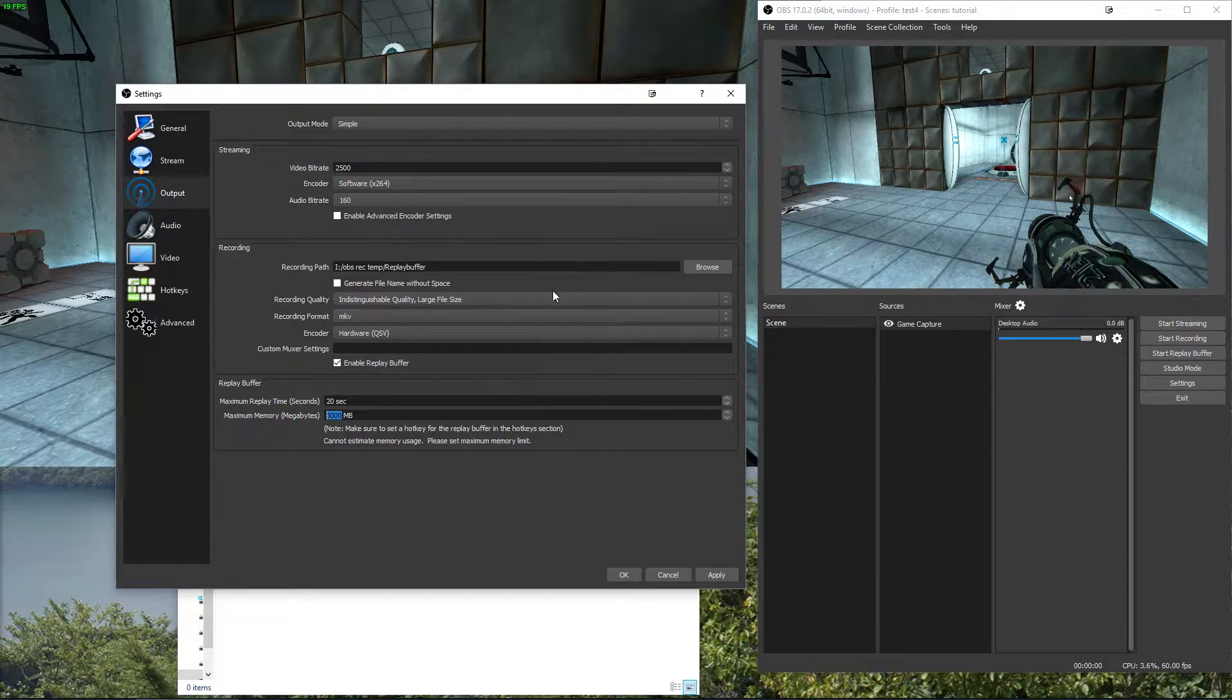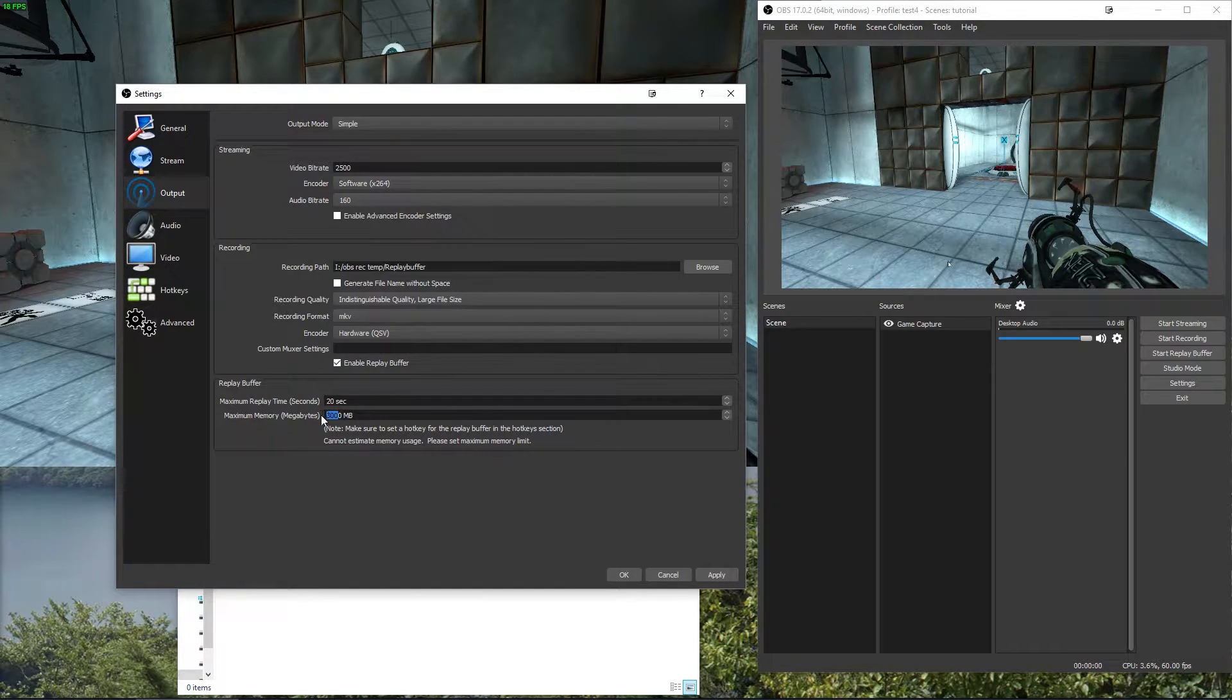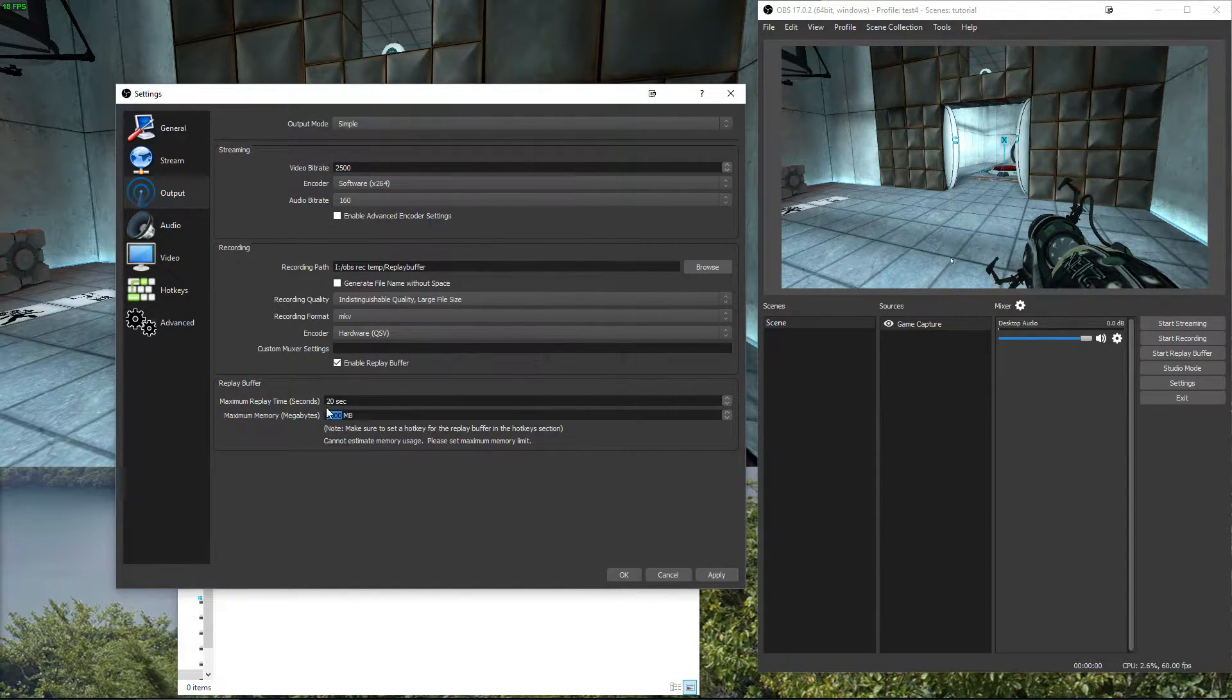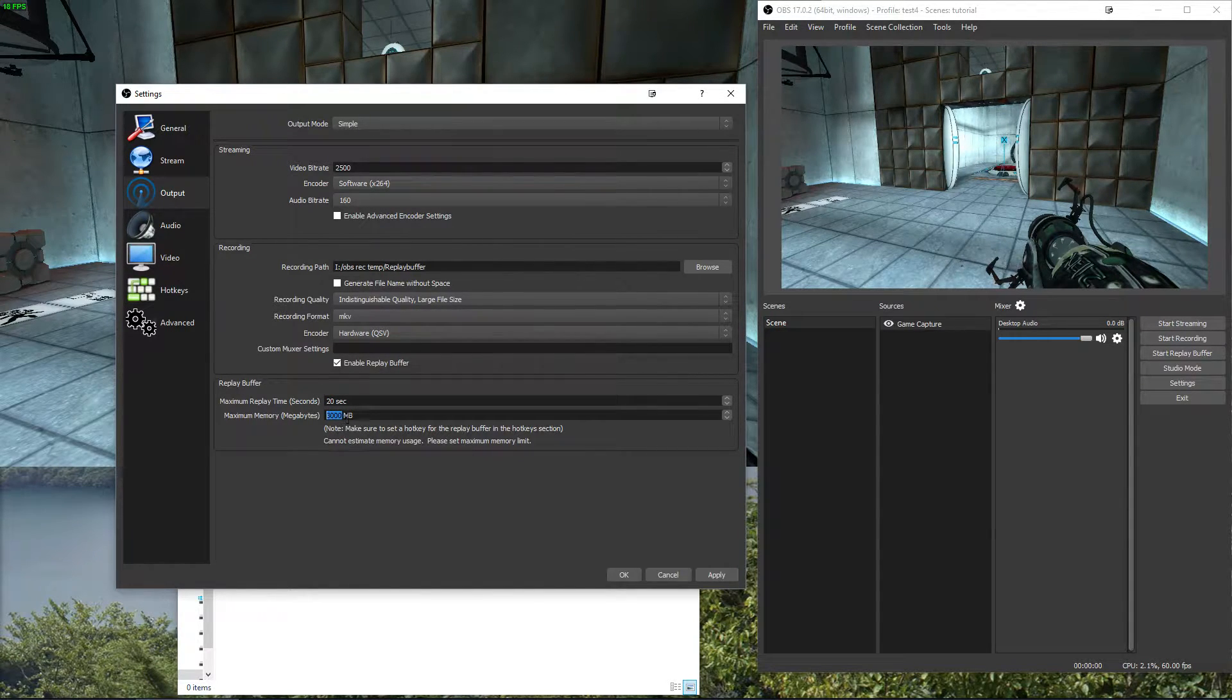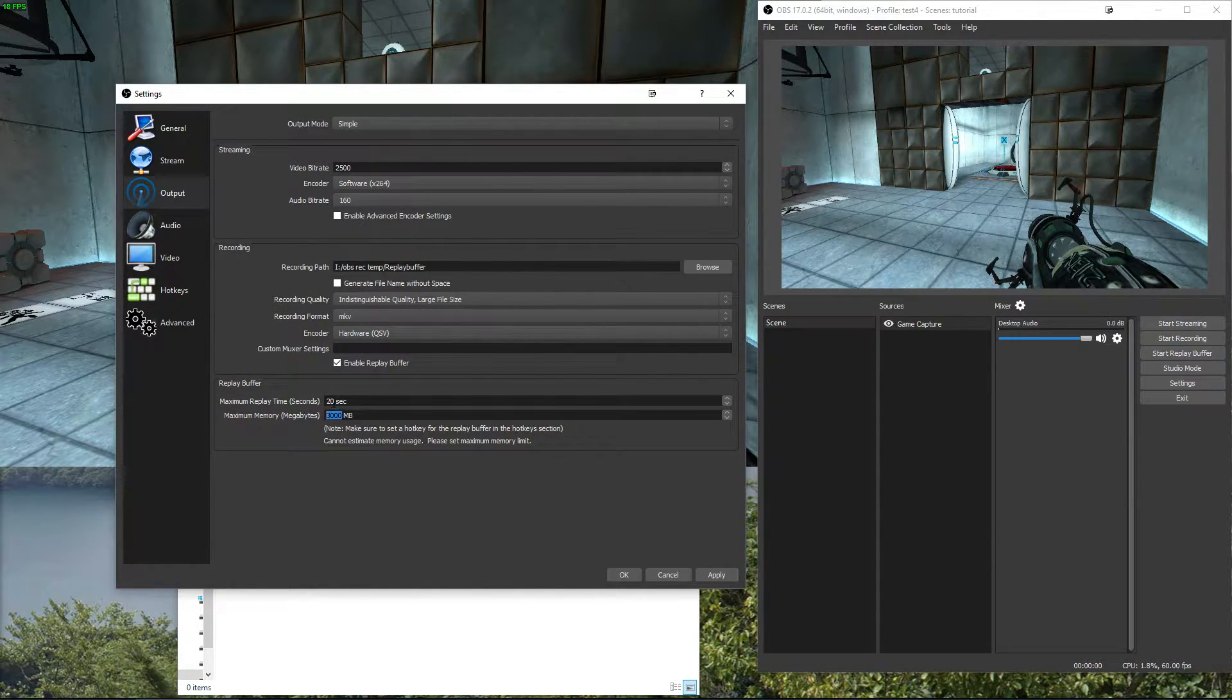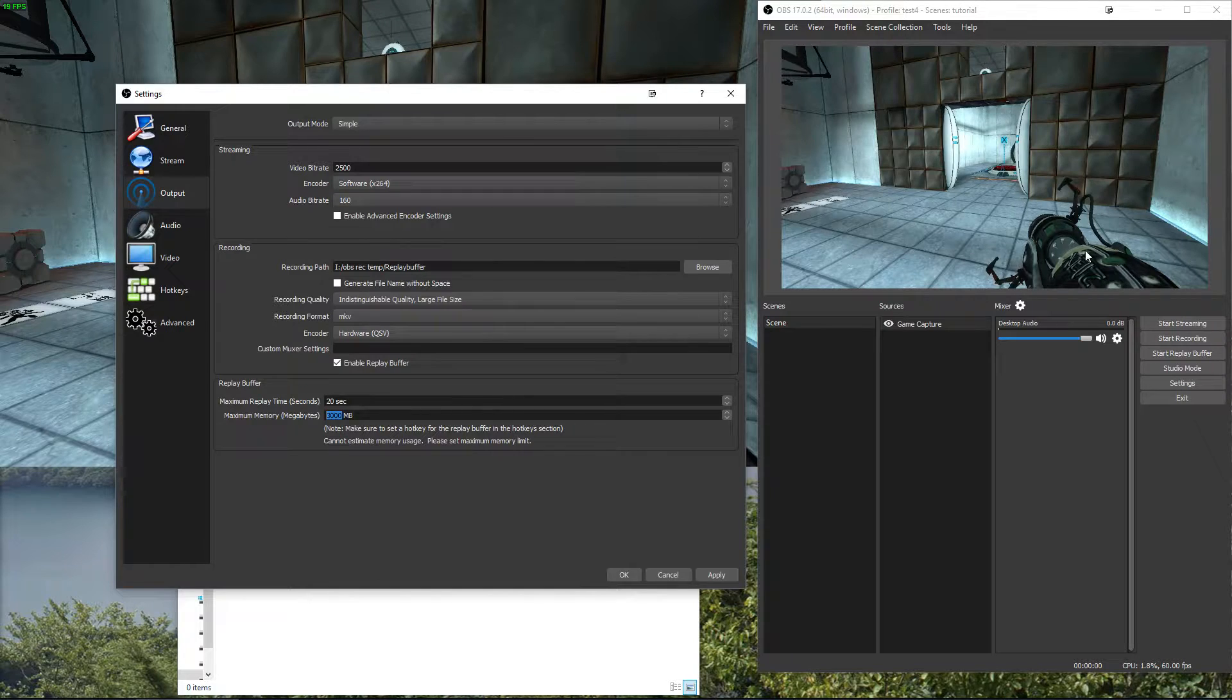The problem here is we cannot really predict how big the file size will be because it's variable bitrate and depending on what's going on in game that will change a lot. So you kind of have to try a bit and I've set mine to 3GB which should be enough for Portal for example.